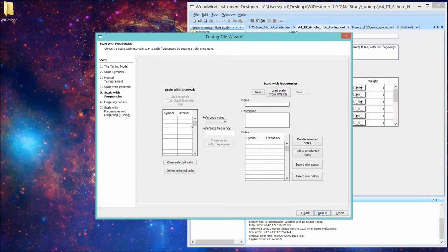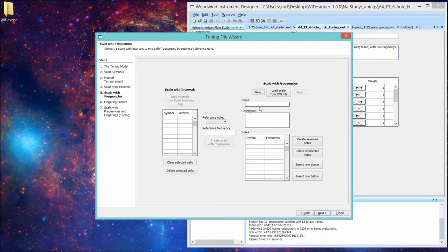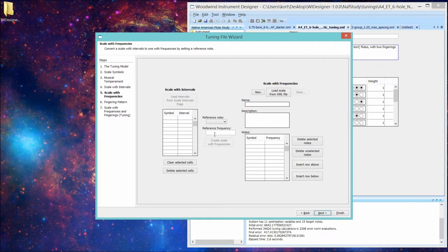The scale with frequencies page then lets you take that scale with intervals and apply a reference note with a frequency. And that reference note will be one of the notes in that scale that you've pulled in to generate what we think of as a scale. Which is a scale with symbol names and frequencies. It will do the computation for you. So you can make a modern concert tune scale with A equal 440 or a Verdi tune scale with A equals 432 or any other tuning that is to your desire.